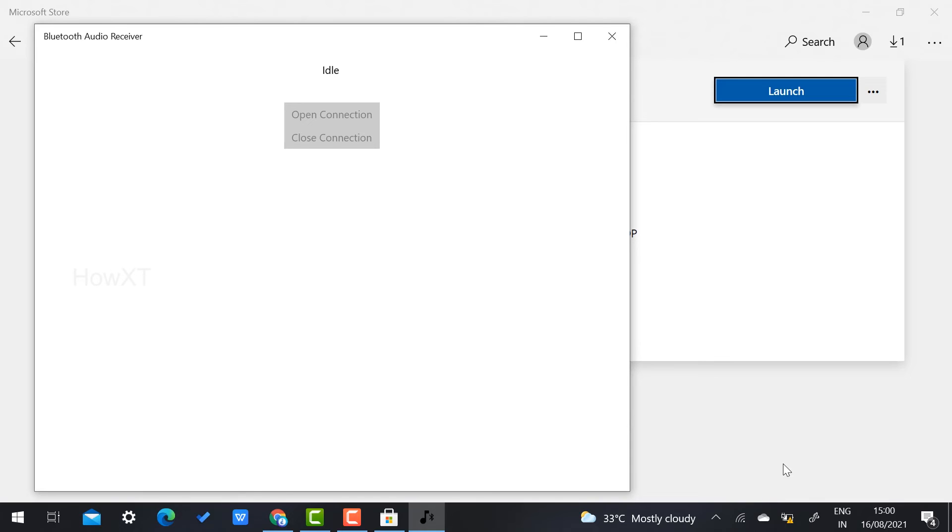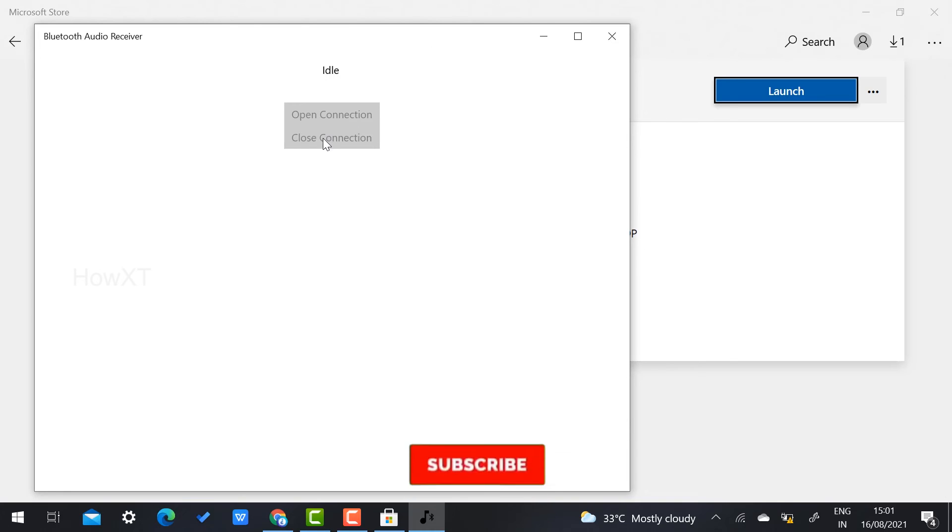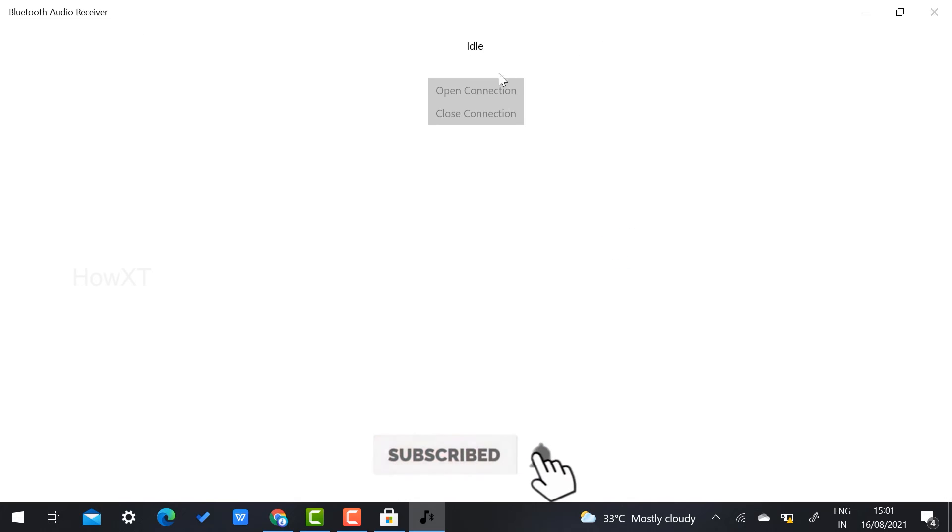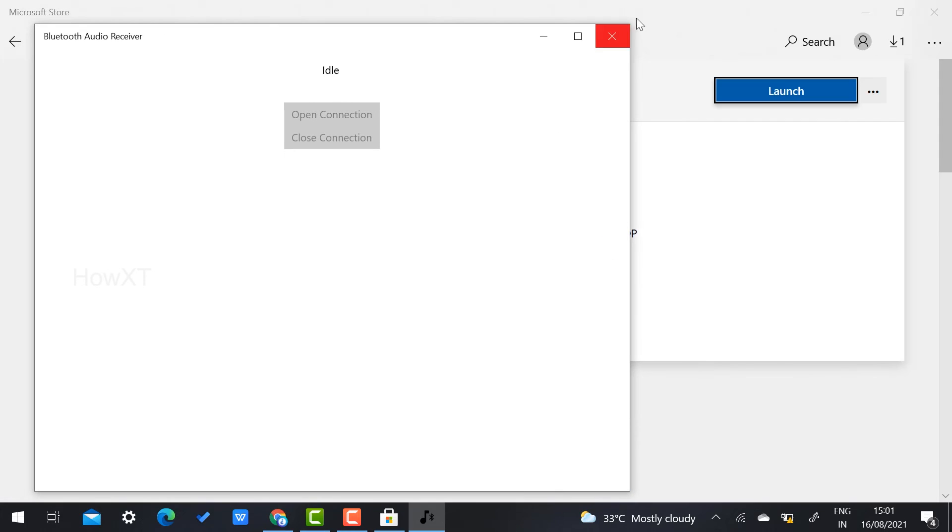In Windows 11 it has been given built-in. Once you install, the Bluetooth Audio Receiver will open here. You can open connection or close connection. If you want to open the connection, you can open it.